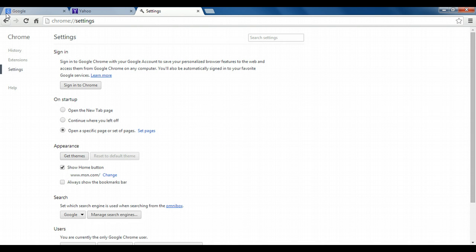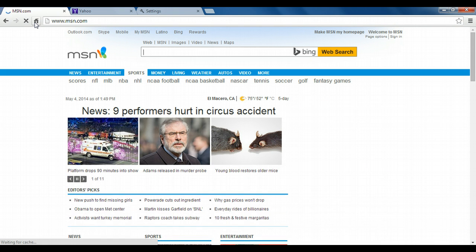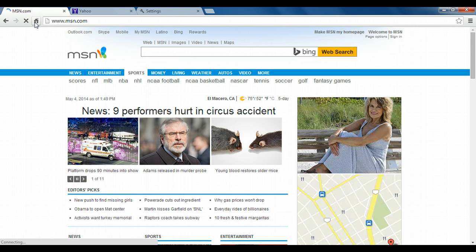So now, whenever you're on any page, by clicking the home button, you are taken to that homepage you've set. Again, this is separate from your startup pages.